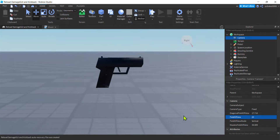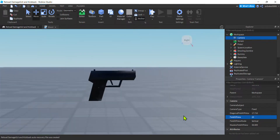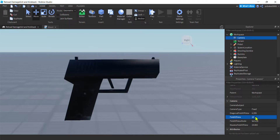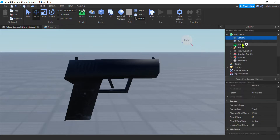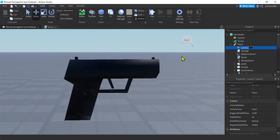There we go. Can we get it even closer than that? 10. Sweet. Now what I'm going to do is get this camera and duplicate it — Control D. I'm going to drag it down into my pistol and call it Thumbnail Camera. Cool.